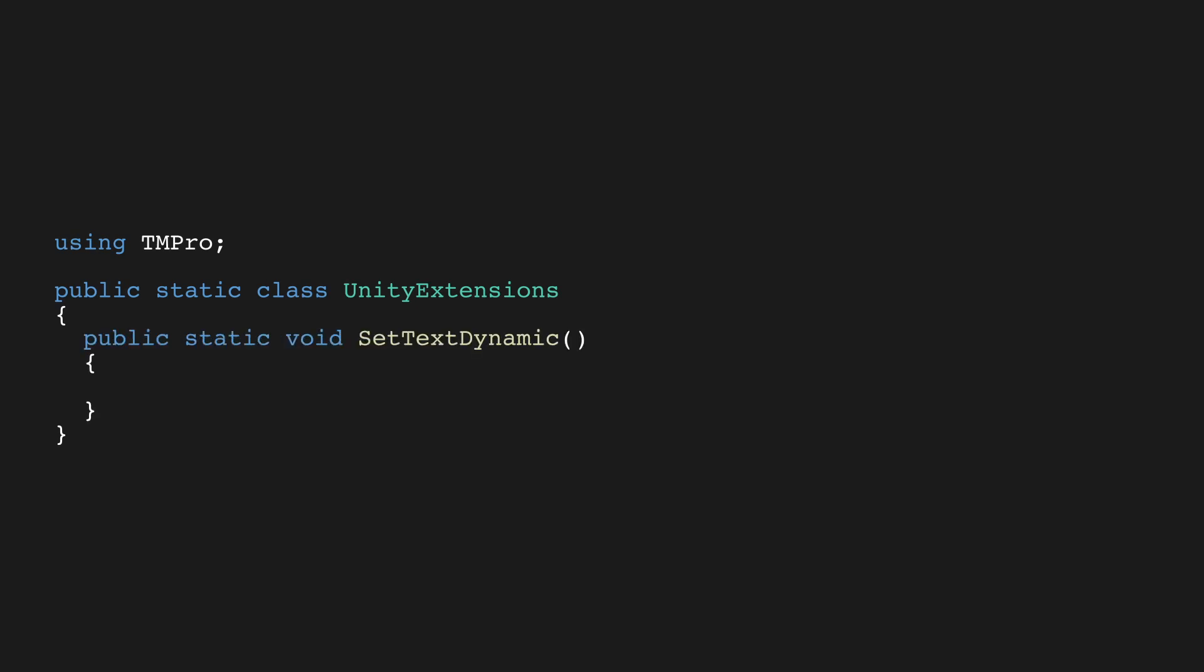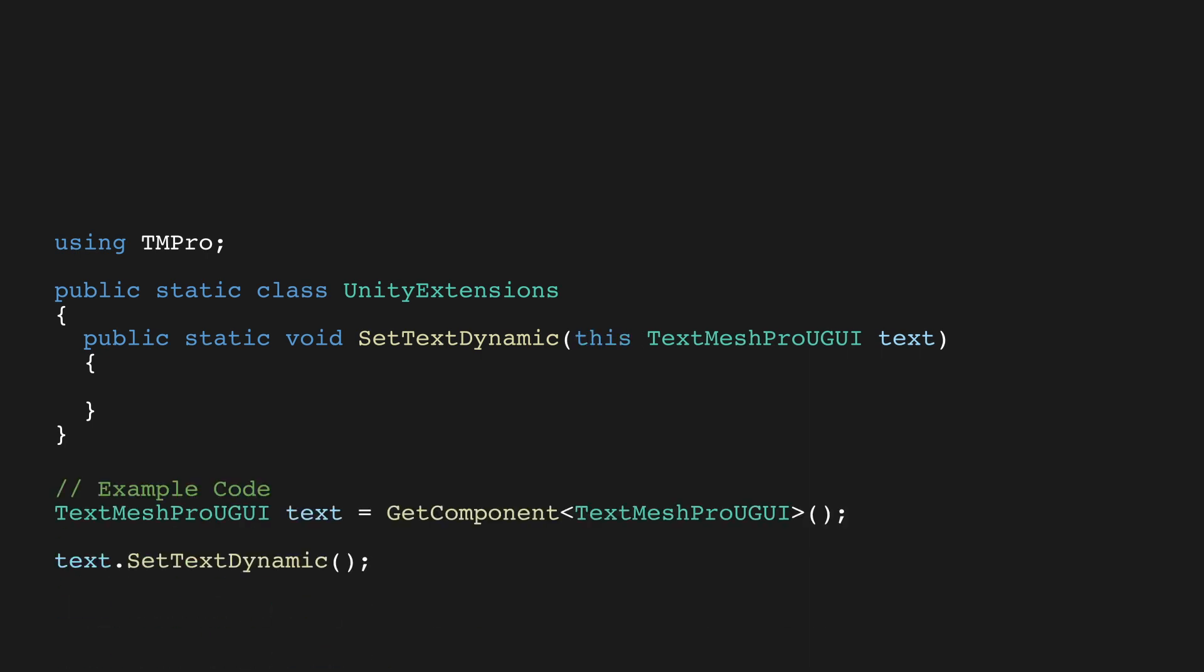The first parameter is a class we want to extend, in our case TextMeshProUGUI. The clever part here is to precede it with the keyword this. This means we can call setTextDynamic on any TextMeshProUGUI object.